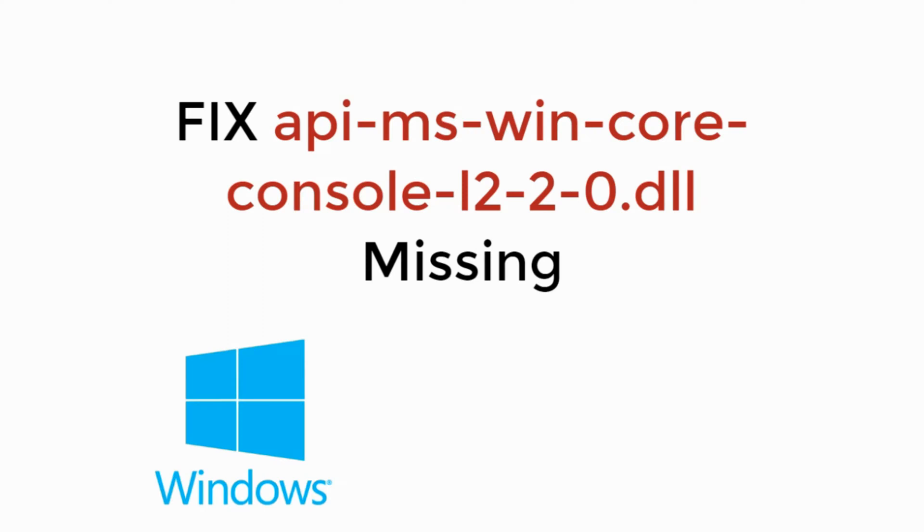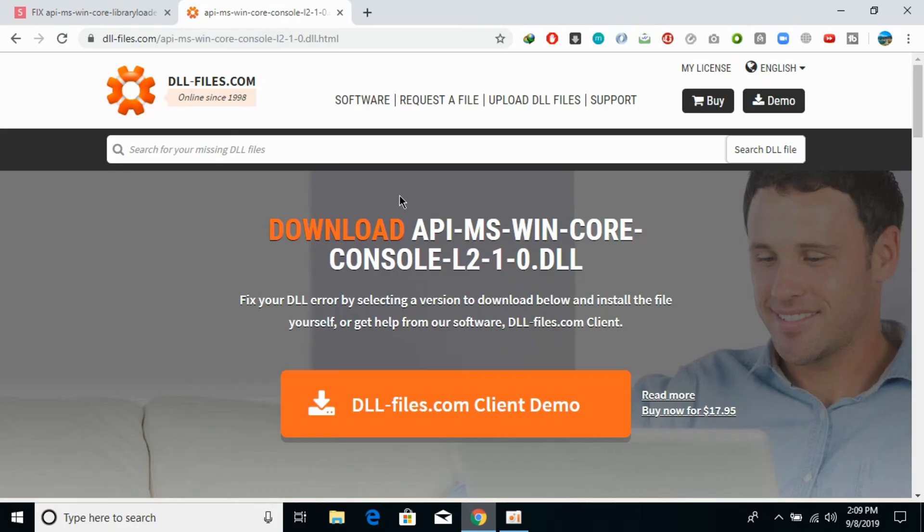In this video we will learn how to fix api-ms-win-core-console-l2-1-0.dll is missing from your computer on Windows 10. Let's begin.